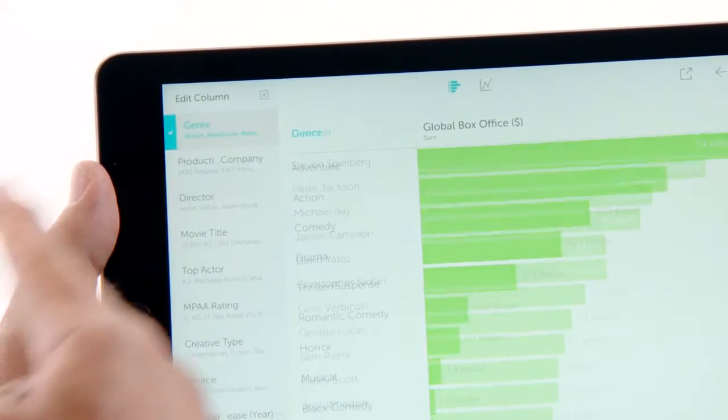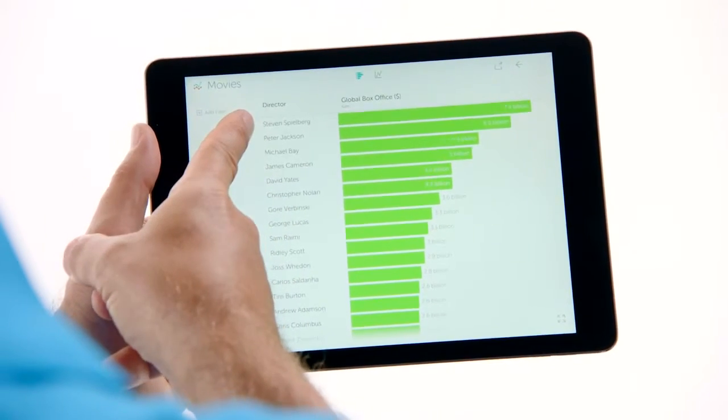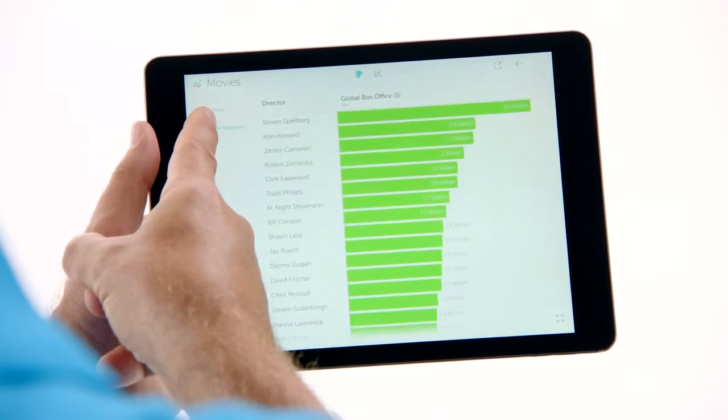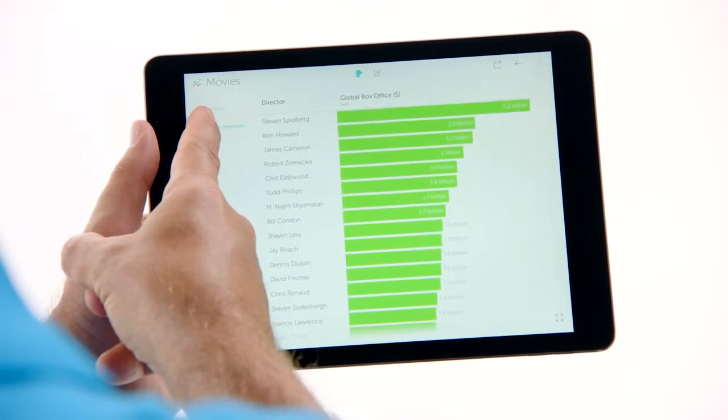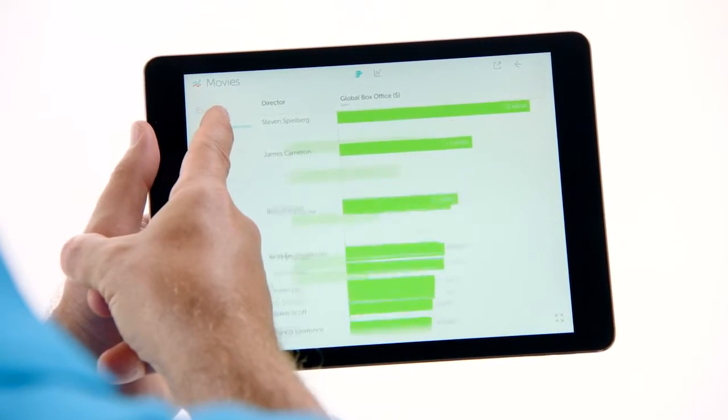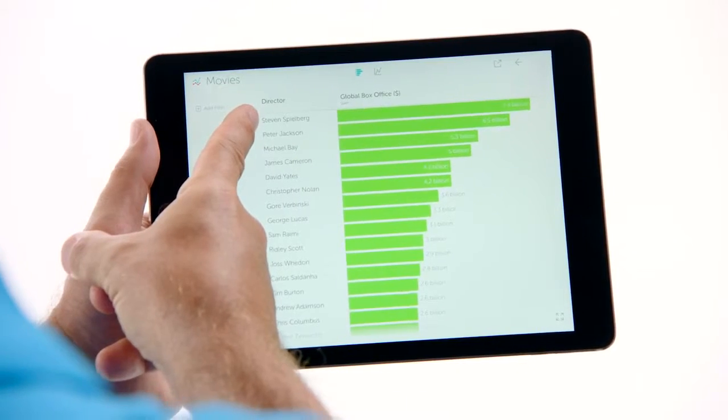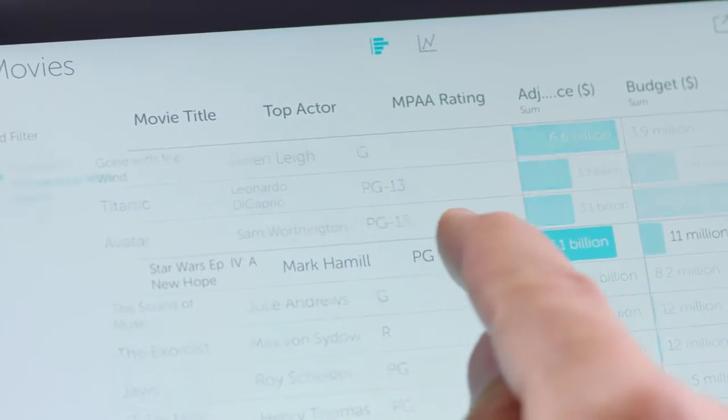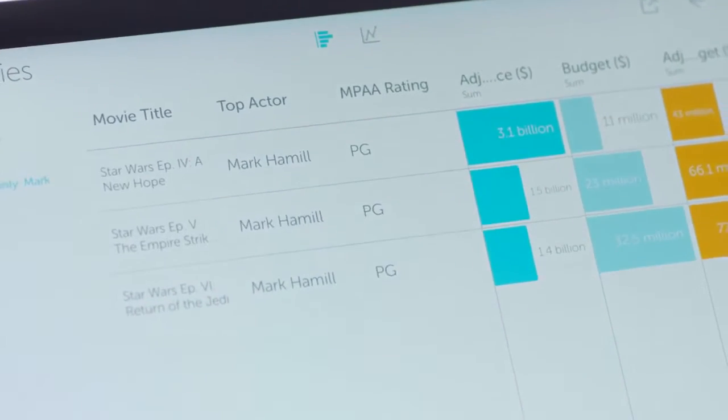Like filtering data. Simply swiping left filters the data you touch out of a viz. Swipe them back in to see a before and after view. The animations help you see and understand how your data changes. It's beautiful.